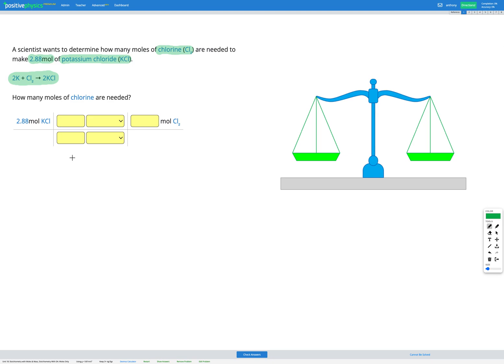The only difference is that the conversion factor will be found from the balanced equation. We need to know how many moles of KCl, potassium chloride, and how many moles of chlorine, Cl2, are equal. Based on our balanced equation, we have one Cl2 on the left and two KCl on the right. So those are going to become our numbers in our conversion factor — one mole of Cl2 gives two moles of KCl.